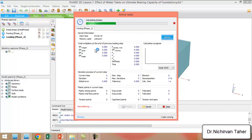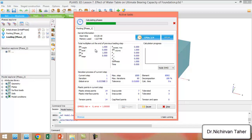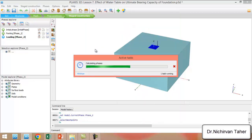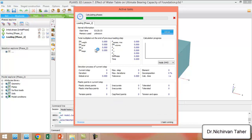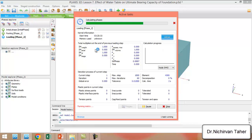We will wait, as in the previous example, until the displacement reaches about 60 centimeters, so we can compare the load-settlement curves with the previous example.